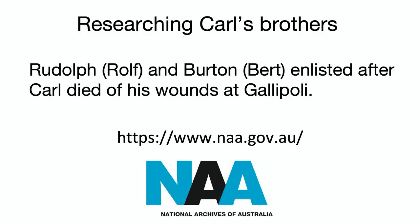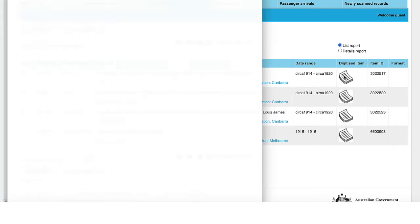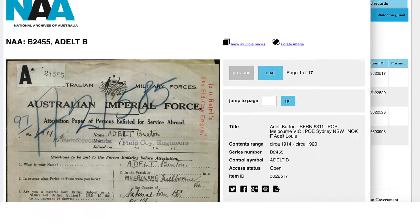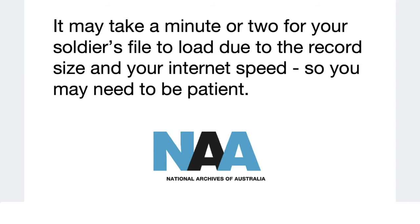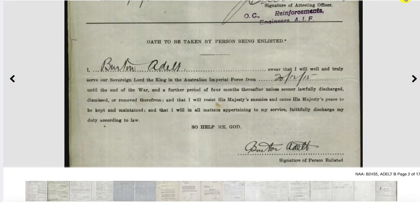We can now have a look at the records of Carl's brothers, Burton and Rudolf. They will have quite different information, considering they returned to Australia and won't have any death certificates. Burton's record begins with his attestation form. It shows us he was 25 at the time of enlistment, meaning he was Carl's older brother. It's only 17 pages long, nowhere near the 45 of Carl's.